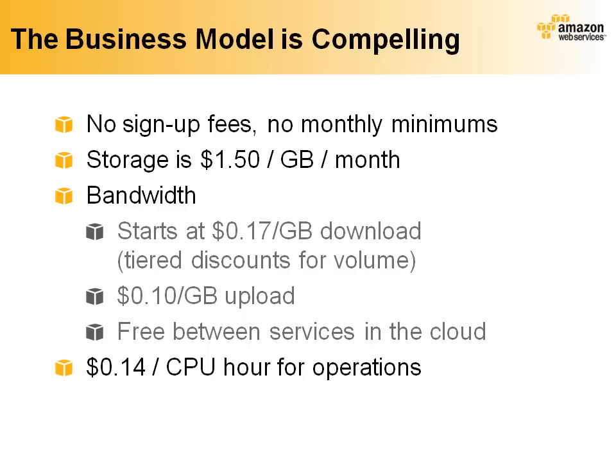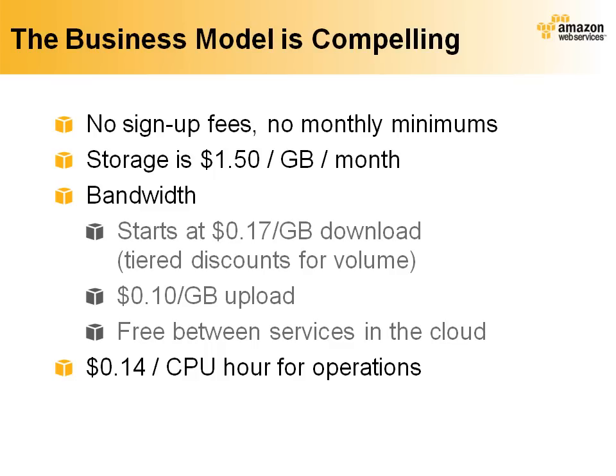I said that I'd explain cost in more detail. The business side of Amazon Simple DB is as compelling as the technical side. You only pay for what you use with no sign-up fee or monthly minimum. We charge $1.50 per month for storage, that's per gigabyte, and the same bandwidth fees as for our other services. That is, $0.17 per gigabyte for downloads and $0.10 per gigabyte for uploads, with no charge whatsoever for bandwidth between AWS services within the cloud. That $0.17 price is actually tiered, so your cost may be as low as $0.10 per gig at very high monthly volumes. In addition, there's a $0.14 per CPU hour charge for operations on the database.